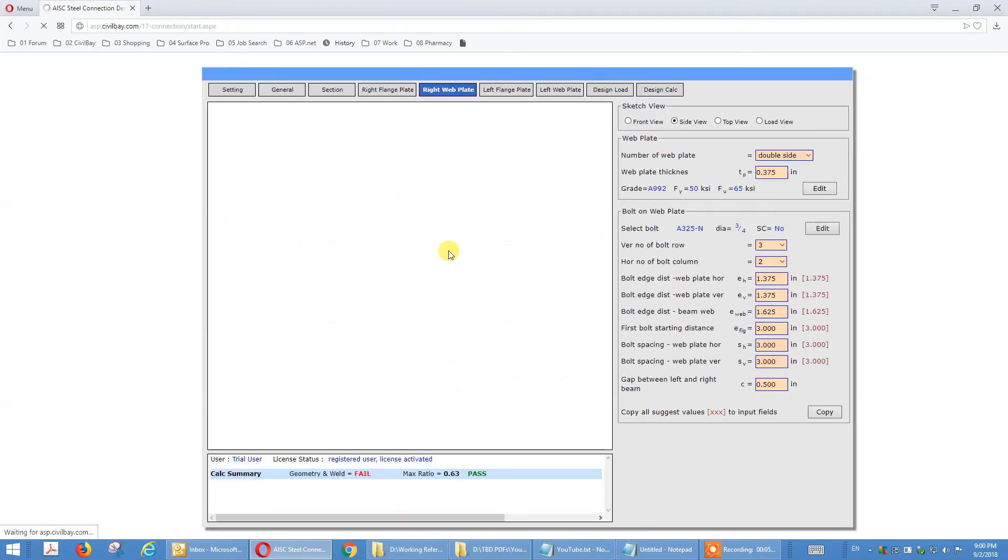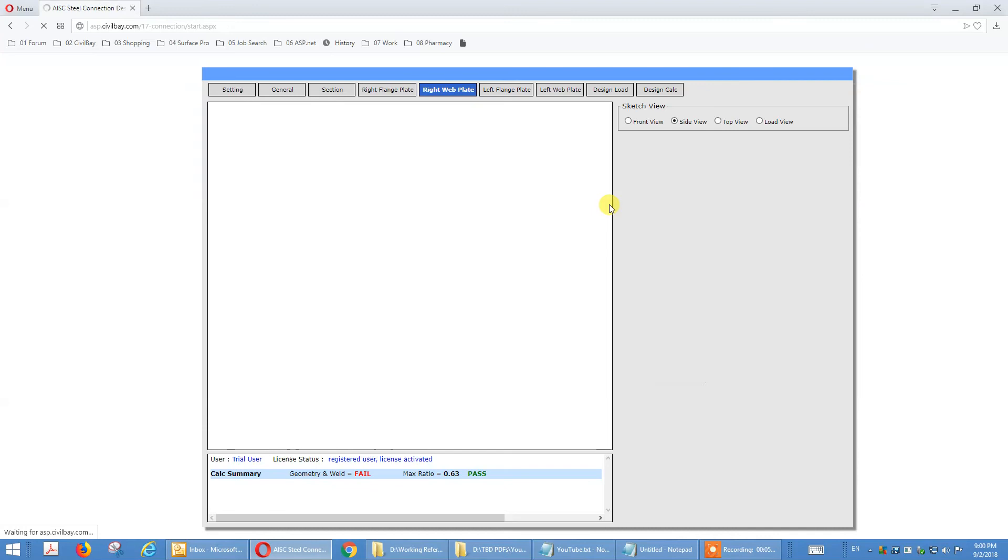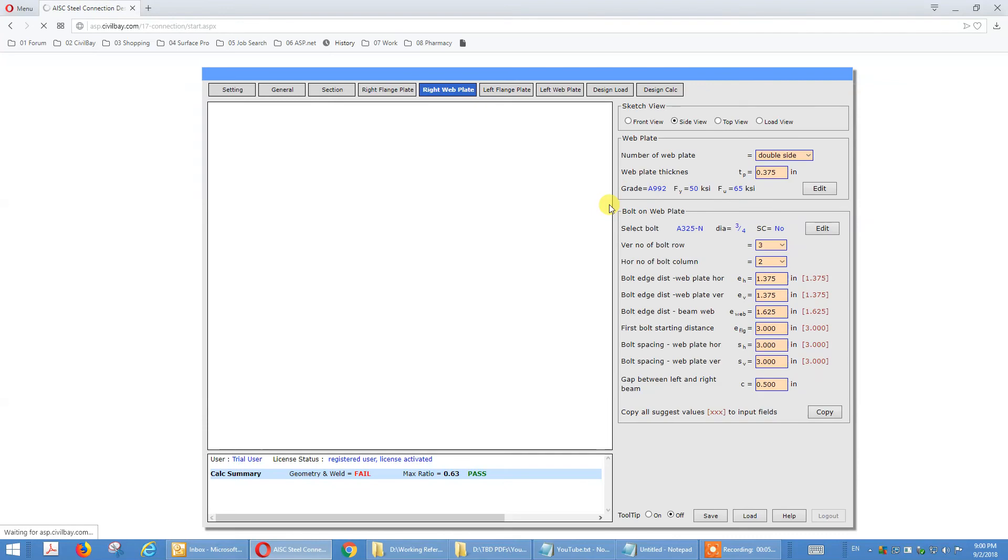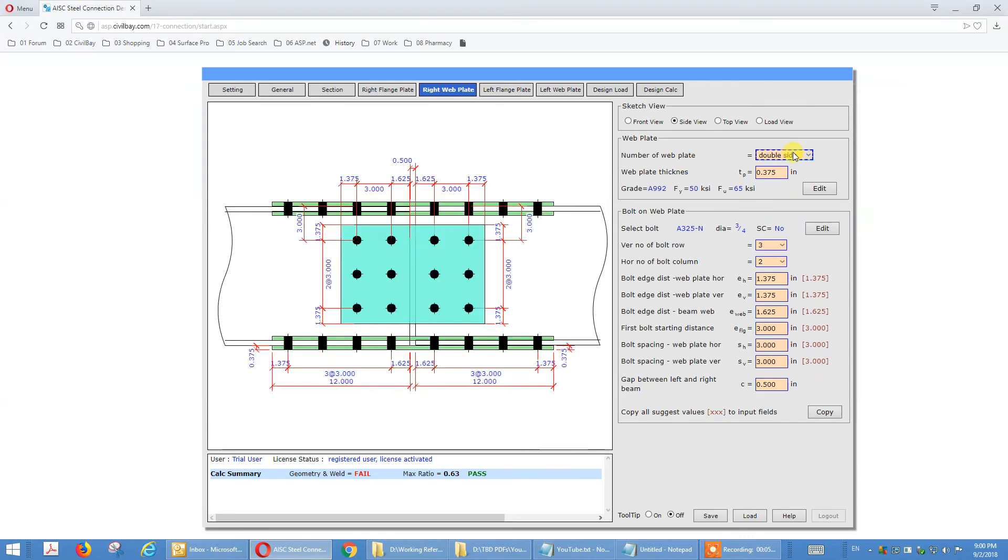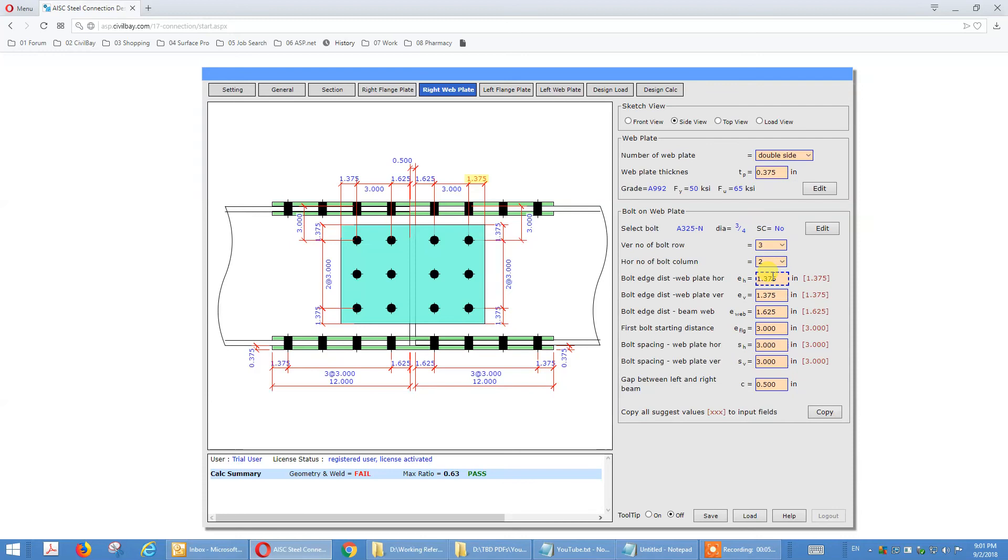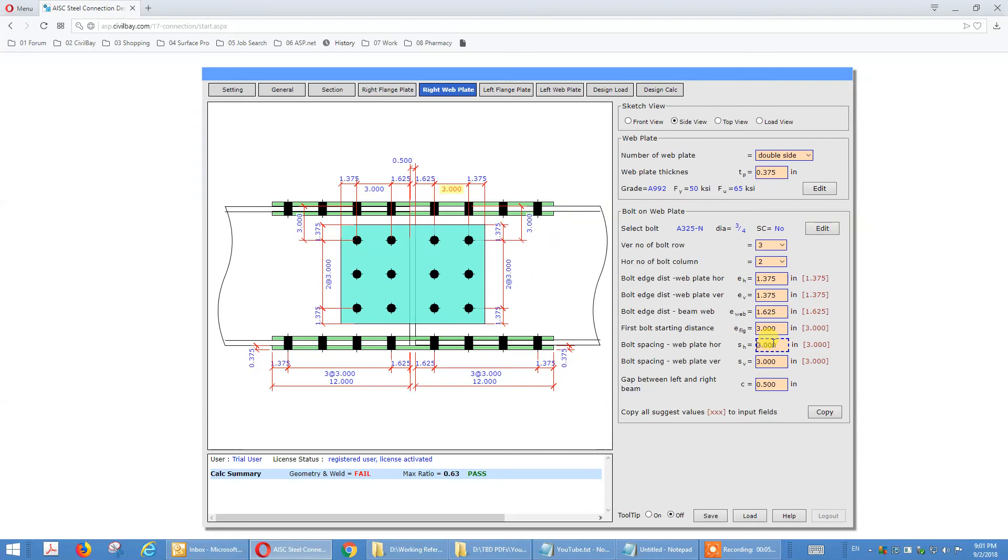Go to the right web plate and you see define a web plate. It can be double-sided. Normally it's double-sided for this case. Web plate thickness and number of rows, number of columns. You see the highlight text: edge distance, bolt spacing, gap. That's how you define a web plate.